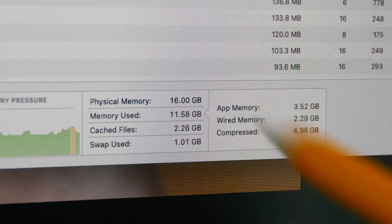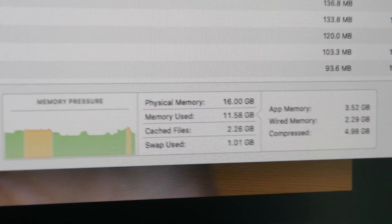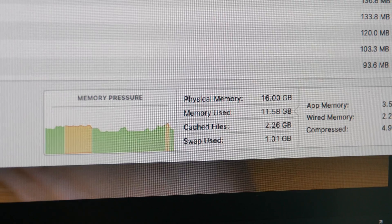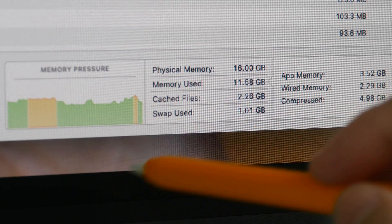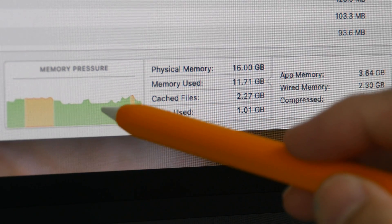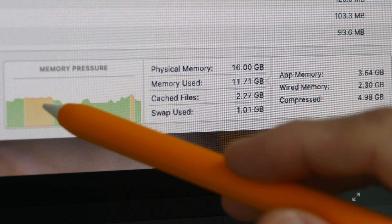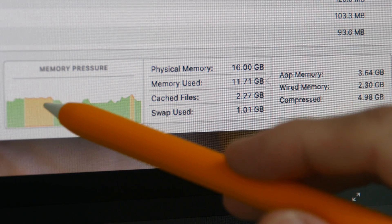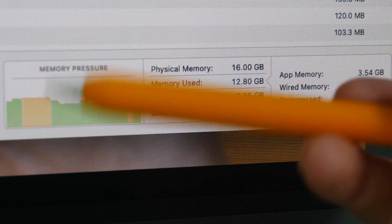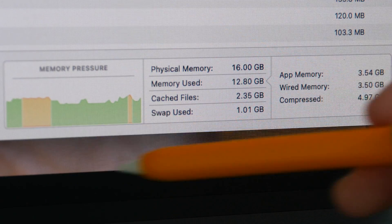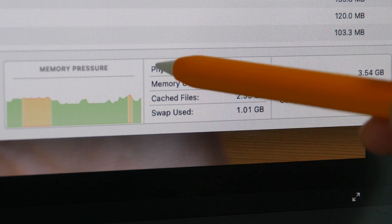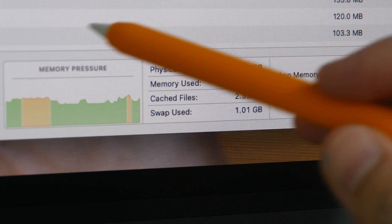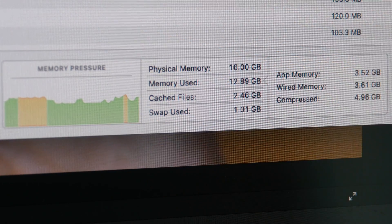If you take a look at this graphic here, green means the memory is being used efficiently. Yellow means you may want to get more RAM but generally speaking most of the time I have green here.